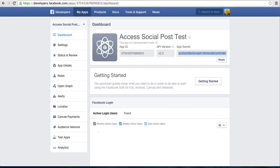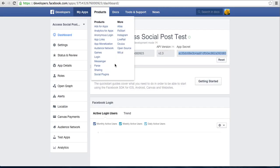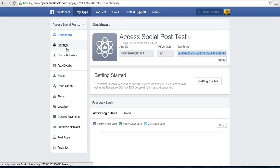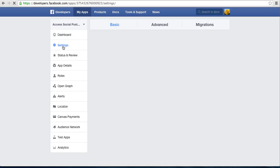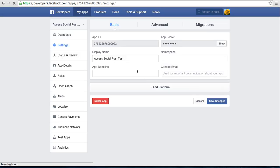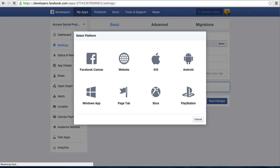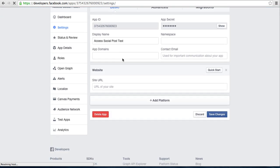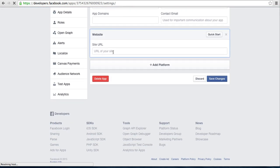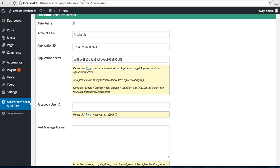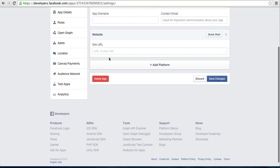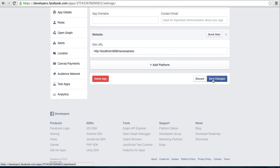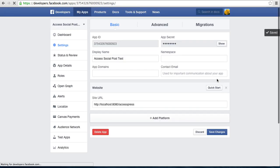Let's go back to the apps and go to Settings. Here you need to add platform, select Website, and then put the URL here. Copy it and paste it there and click on Save Changes.